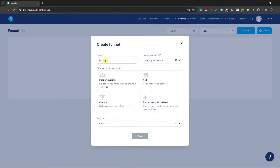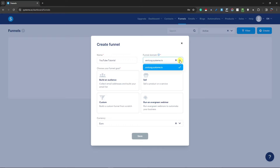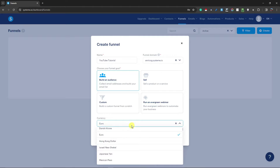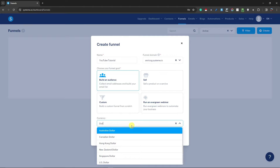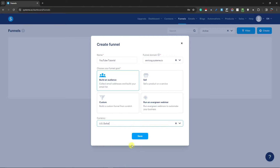Now that I have no funnels, I'm going to click the 'Create' button right here and name it — for example, 'YouTube Tutorial.' This will be the funnel name; the URL will be auto-generated, but you can change it. Choose your funnel goal — I'm going to go for 'Building an Audience.' For currency, I'll select US Dollar. Click 'Save' and we've just created the funnel. Open the funnel to continue.